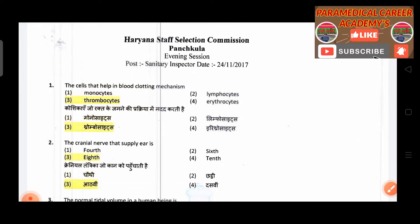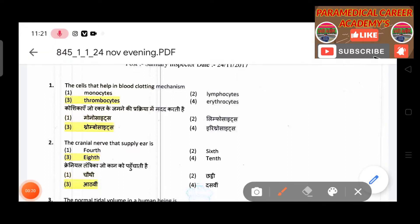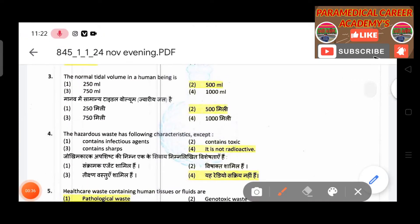First question: The cells that help in blood clotting mechanism — answer is thrombocytes. Second question: The normal cranial nerve supply — answer is eight. The normal tidal volume of a human being — answer is 500 ml.